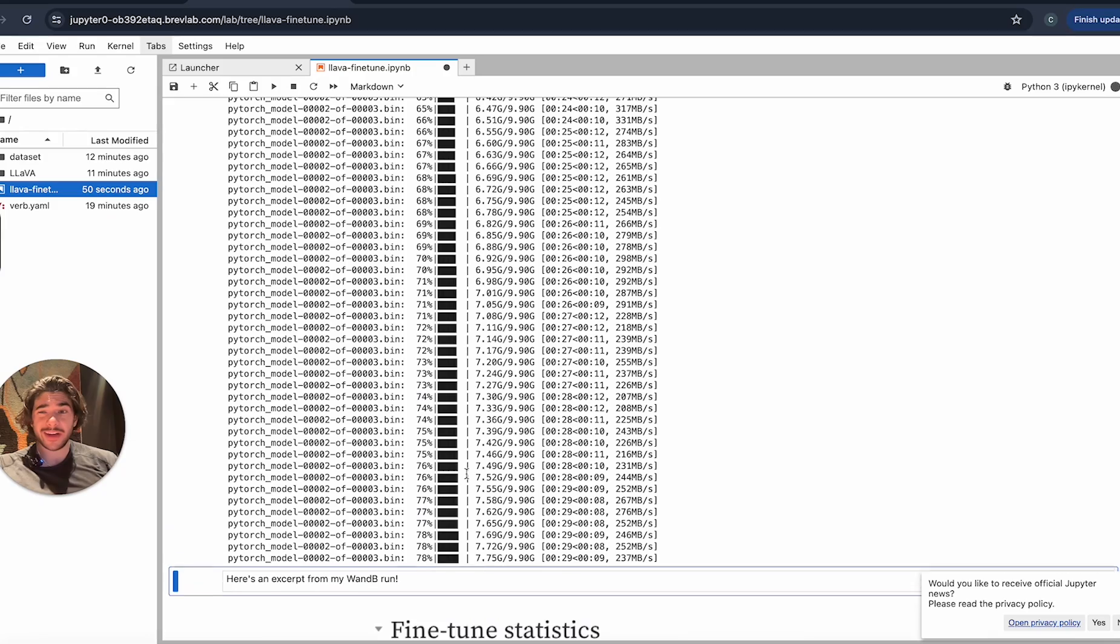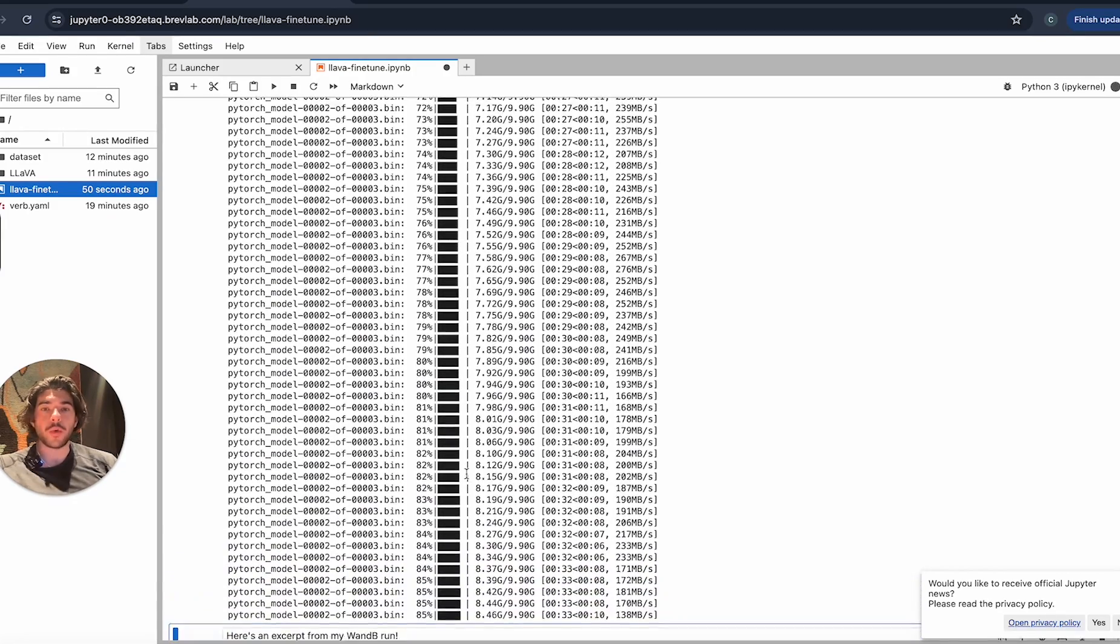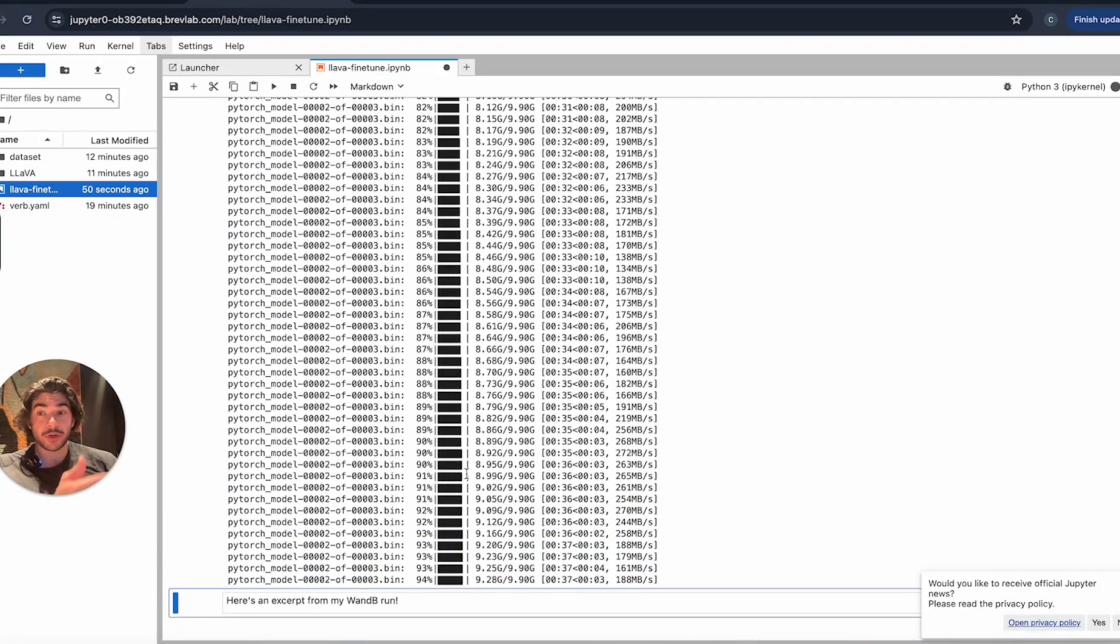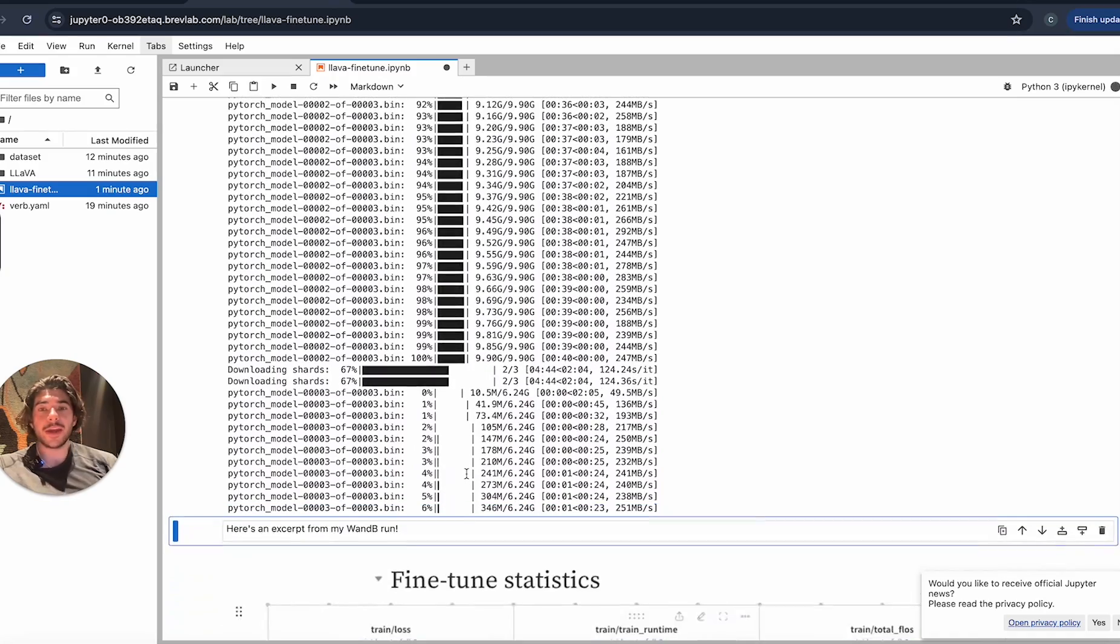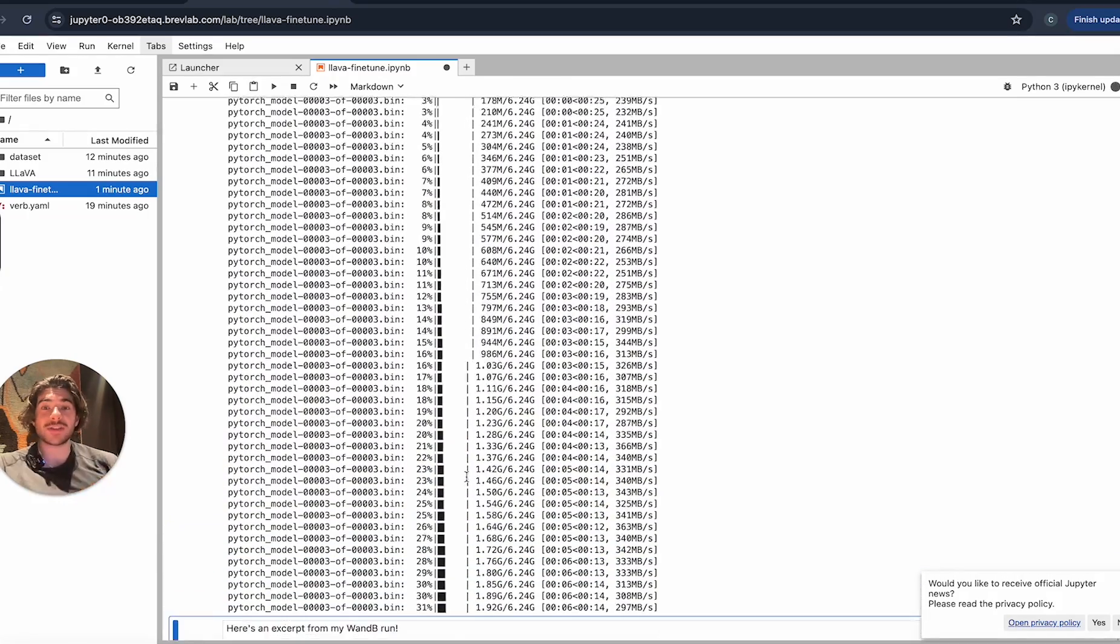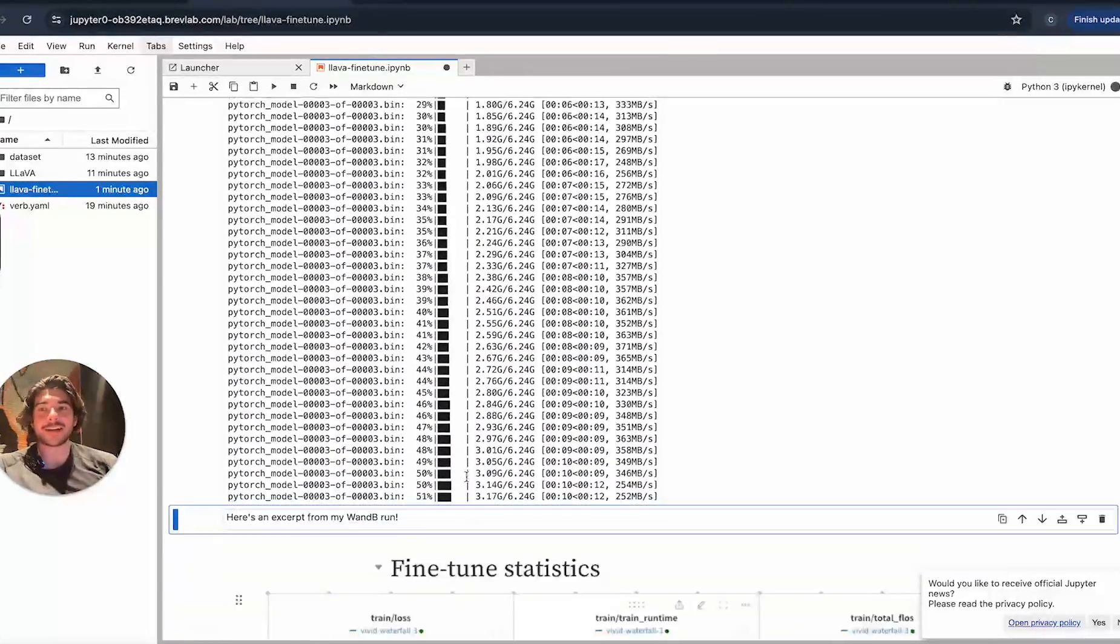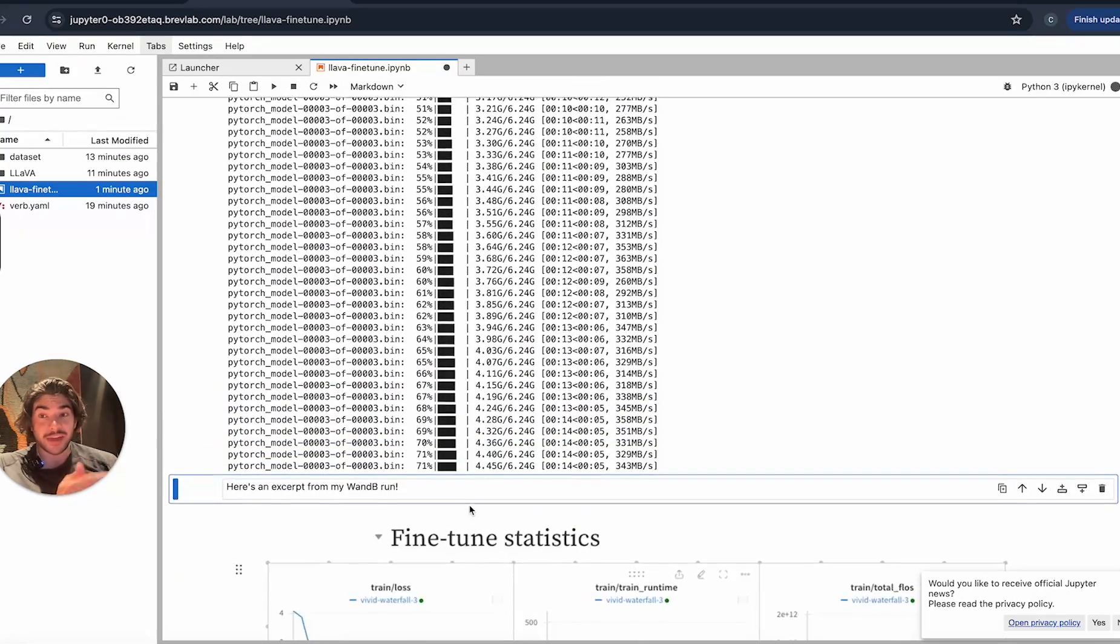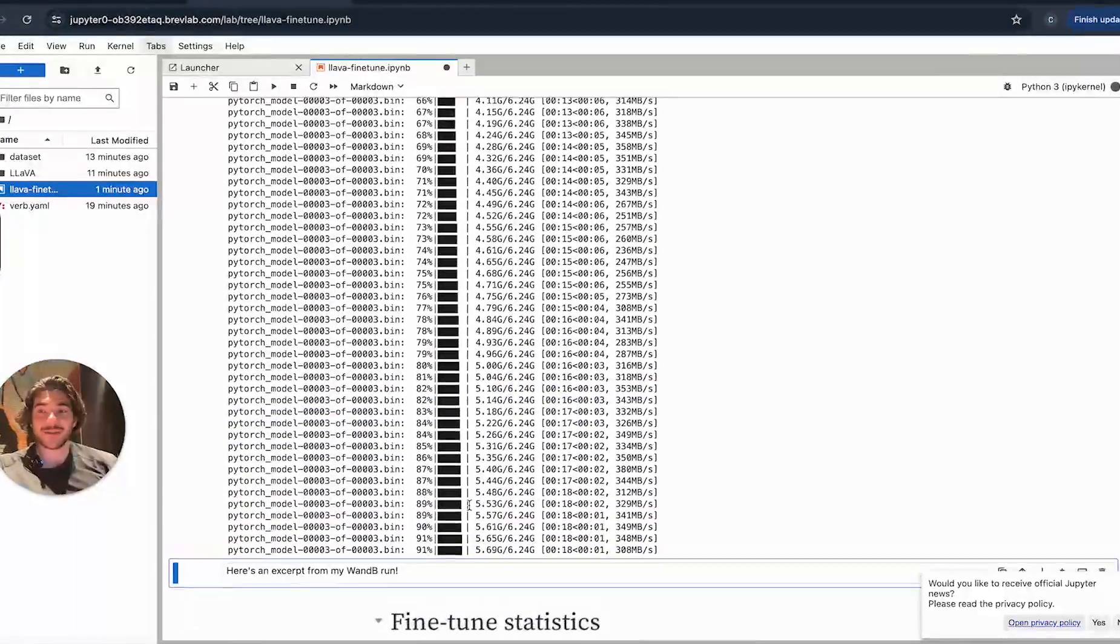While we're waiting on this fine-tuning job to finish, if this is your first Brev video or if you've been following for a while, please like, comment, and subscribe. Maybe add a comment about what Jupyter Notebooks you would like to see guides on as far as machine learning is concerned. If you aren't already, I highly suggest you join our Discord. We're very interactive in there and we like to interface with our users and build out not only the guides, but also the features that our users actually want.